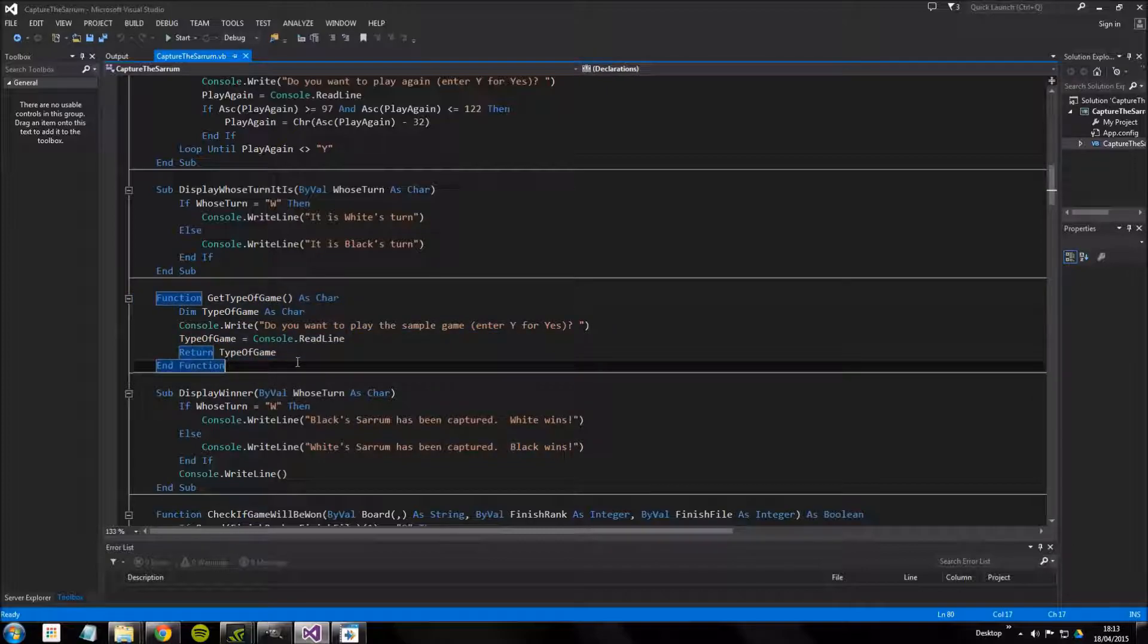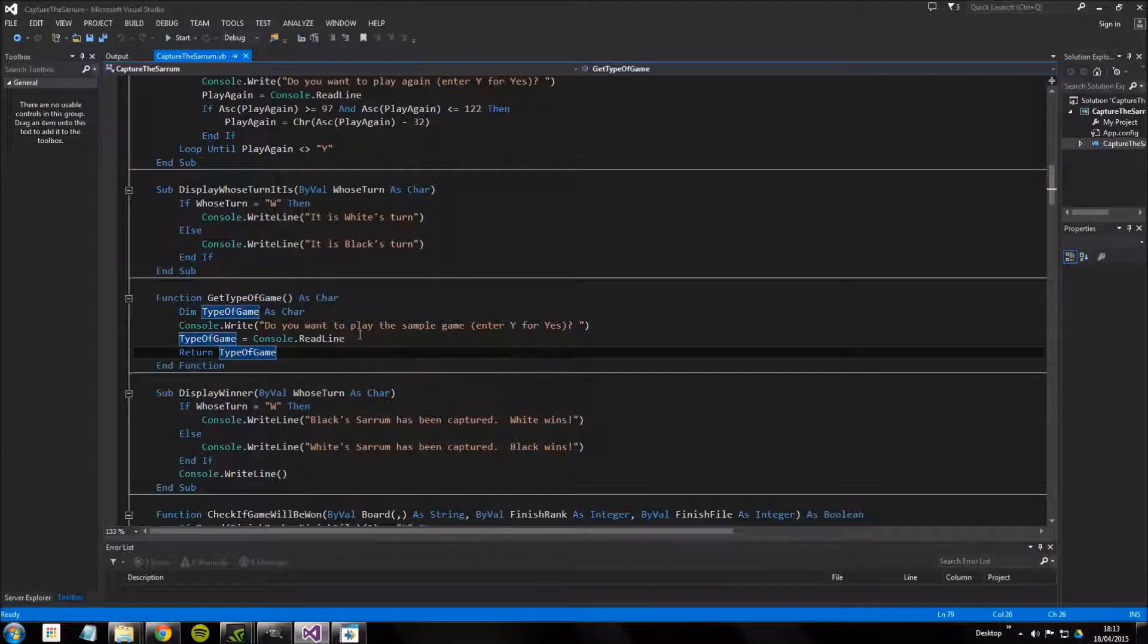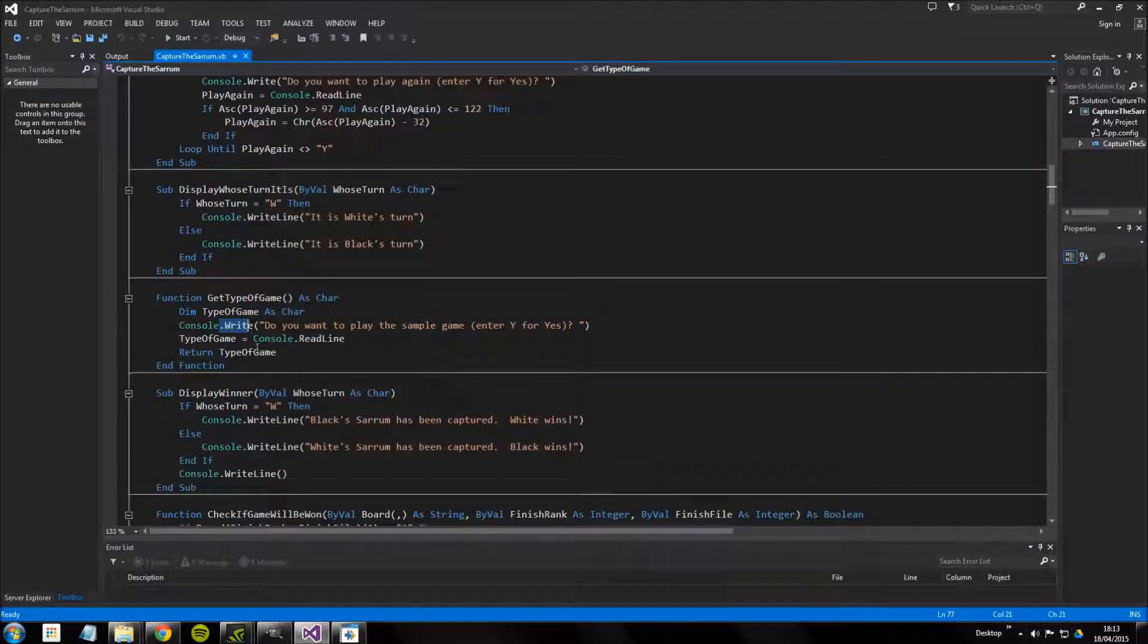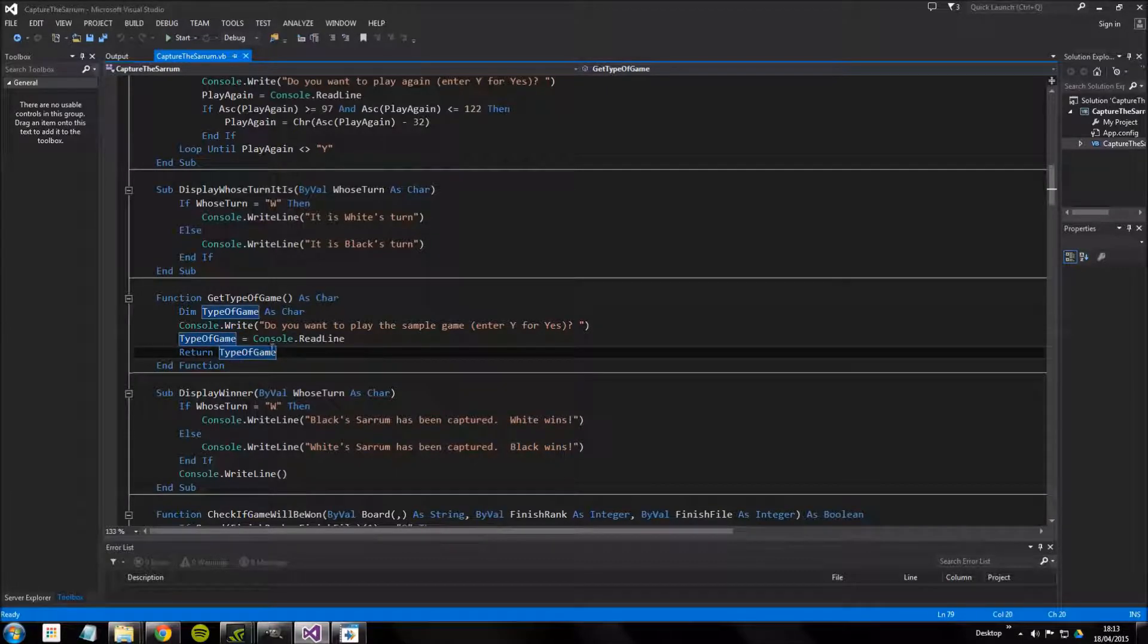All this does is get user input using a read line and a little question. And that returns it, well it would return it if it was called.